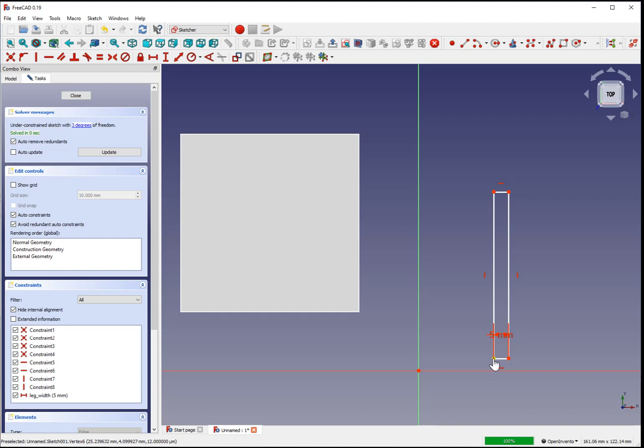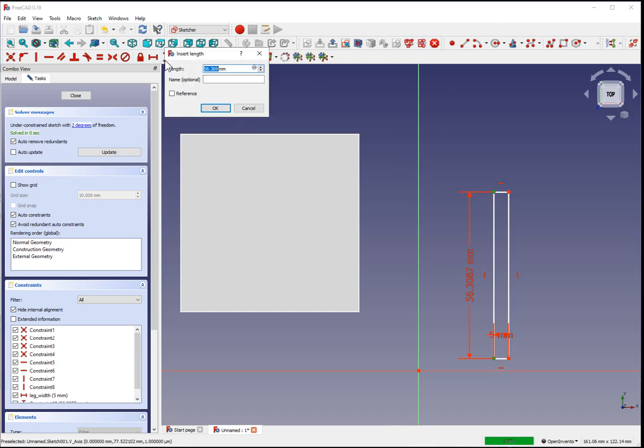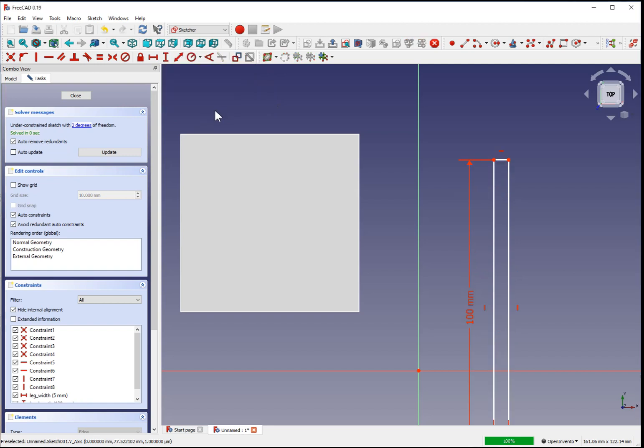And control-click to make sure nothing else is selected. Control-click to have the vertices. Set a vertical constraint of 100 millimeters. Name it leg length for future reference.